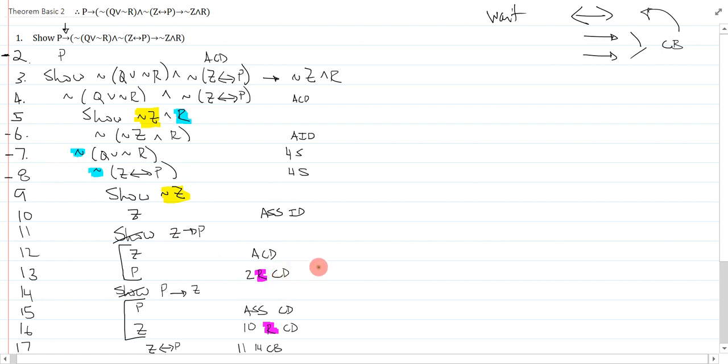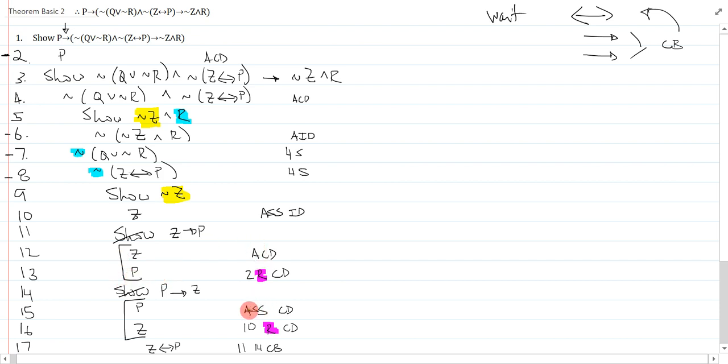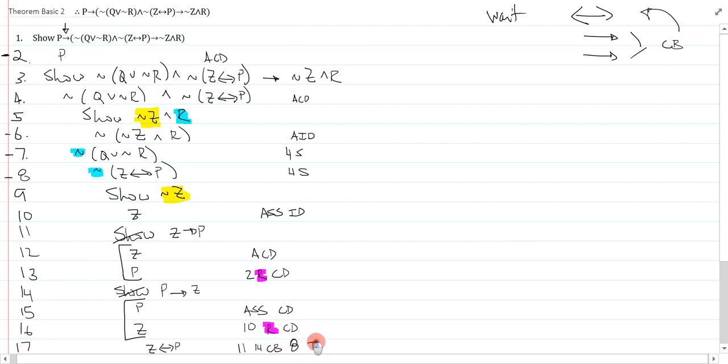So, over here, I have z biconditional p on line 17. Great! That contradicts with line 8. So, can I just write line 8 id to say the contradiction? And the answer is no. The reason why is line 8 does not fall under my current show, because my current show starts at line 9.